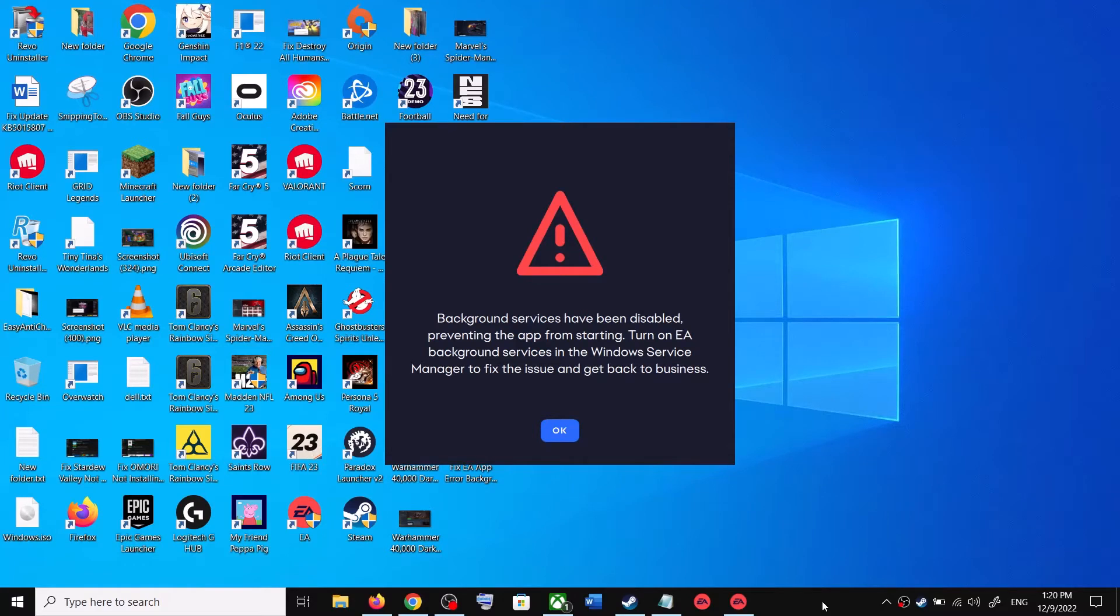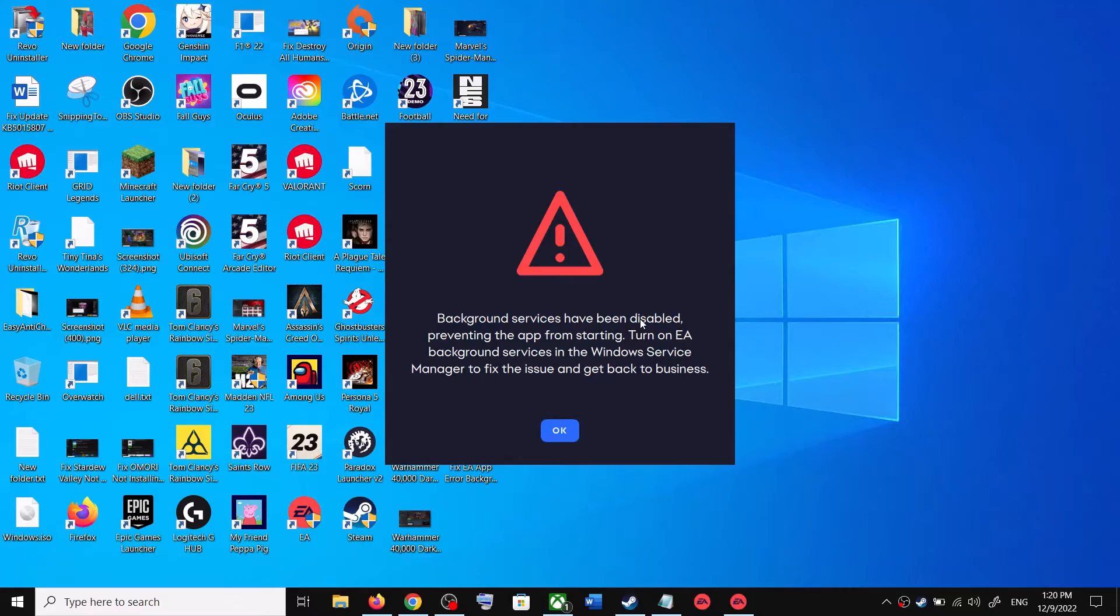Hello guys, welcome to my channel. So whenever you try to open EA app and if you're receiving this error that background services have been disabled preventing the app from starting, if you're receiving this error then please follow the steps shown in this video.